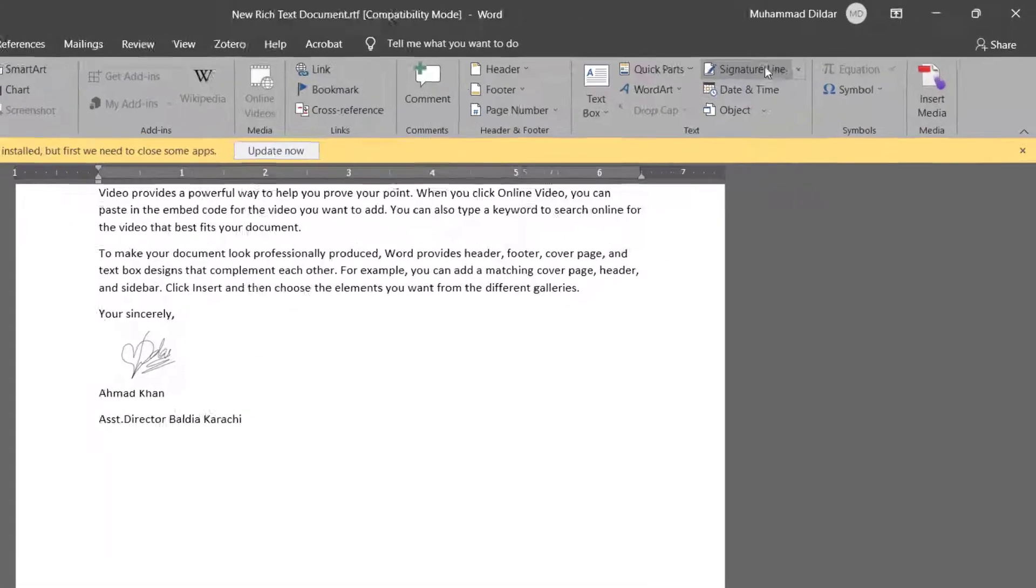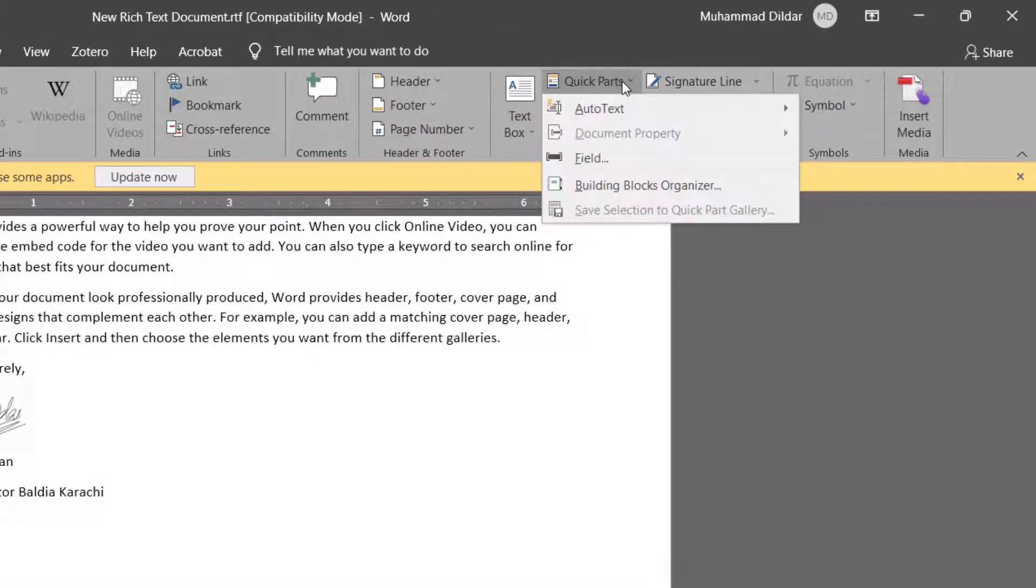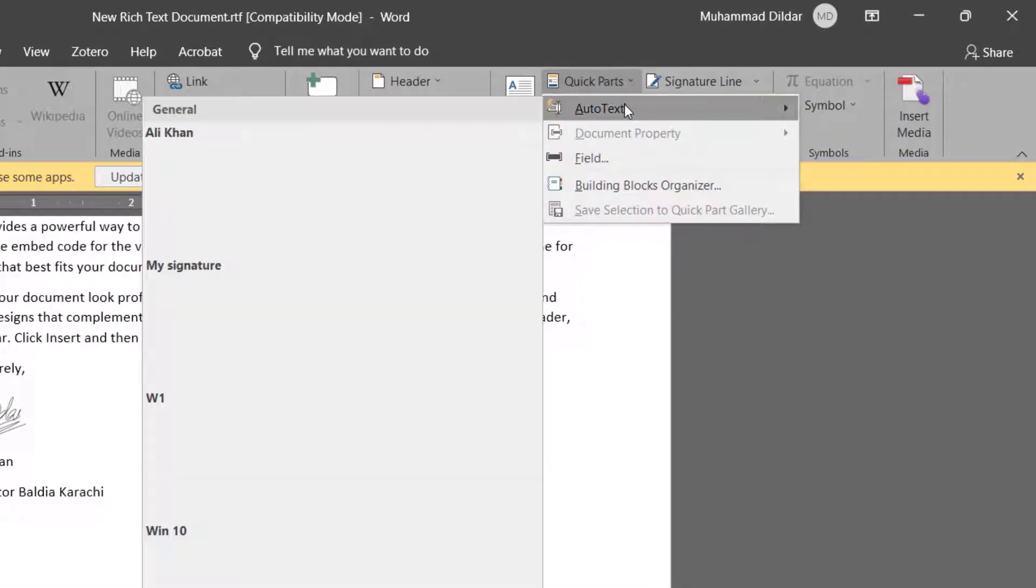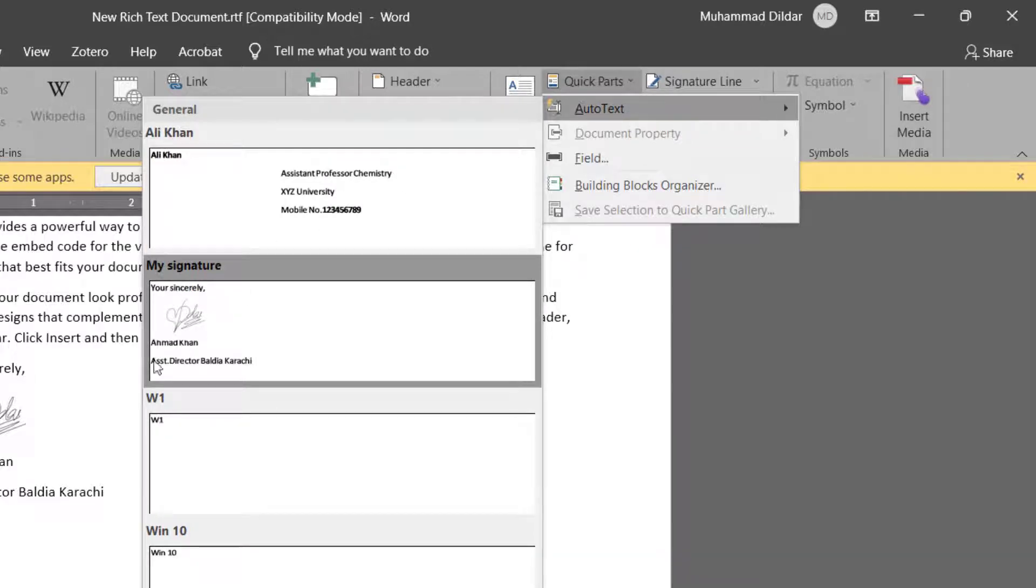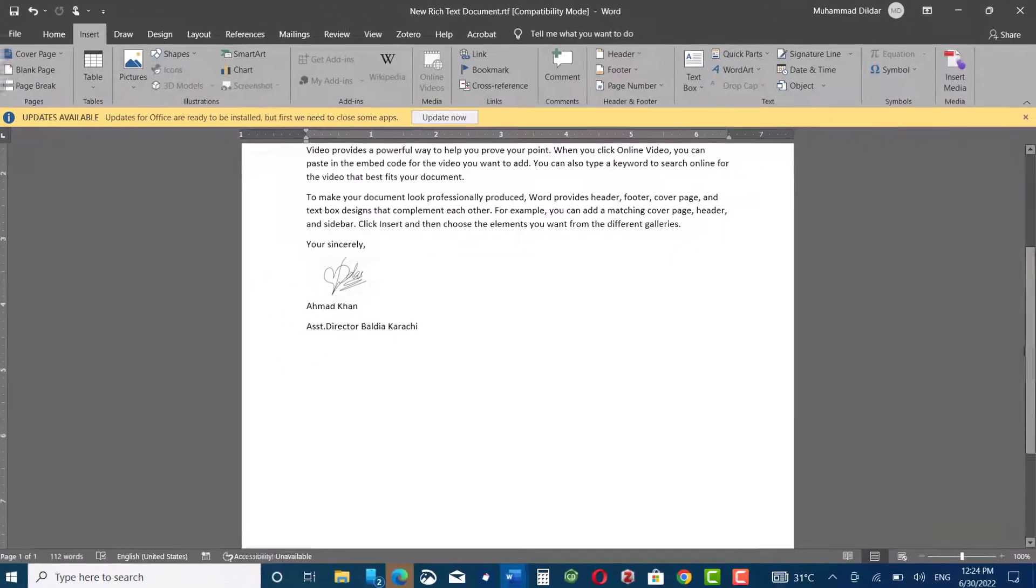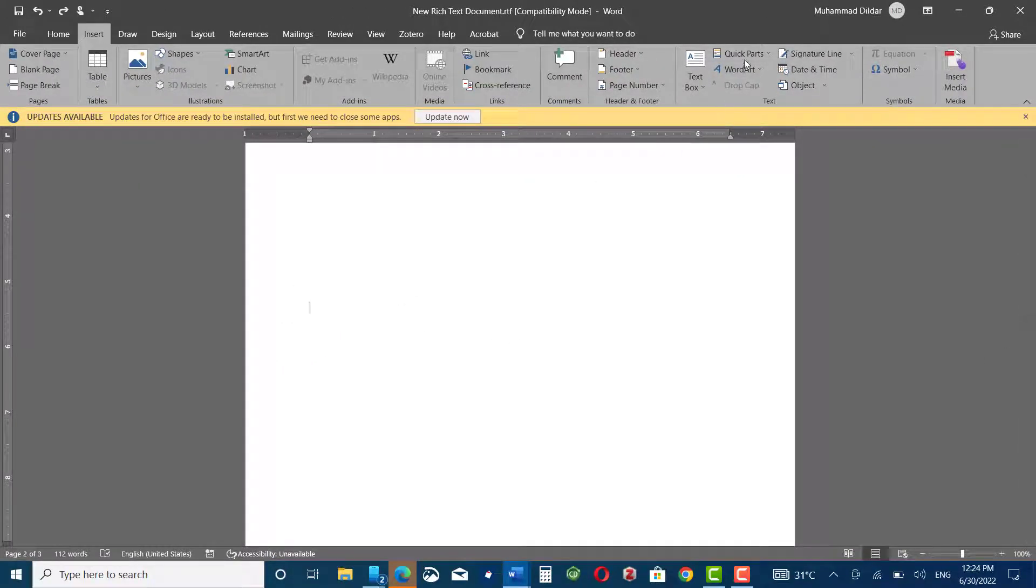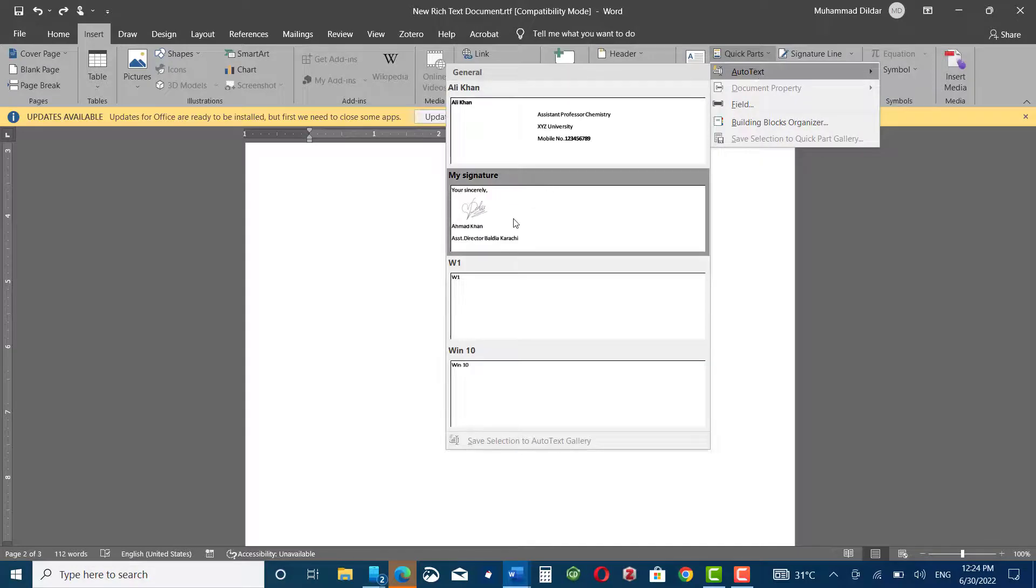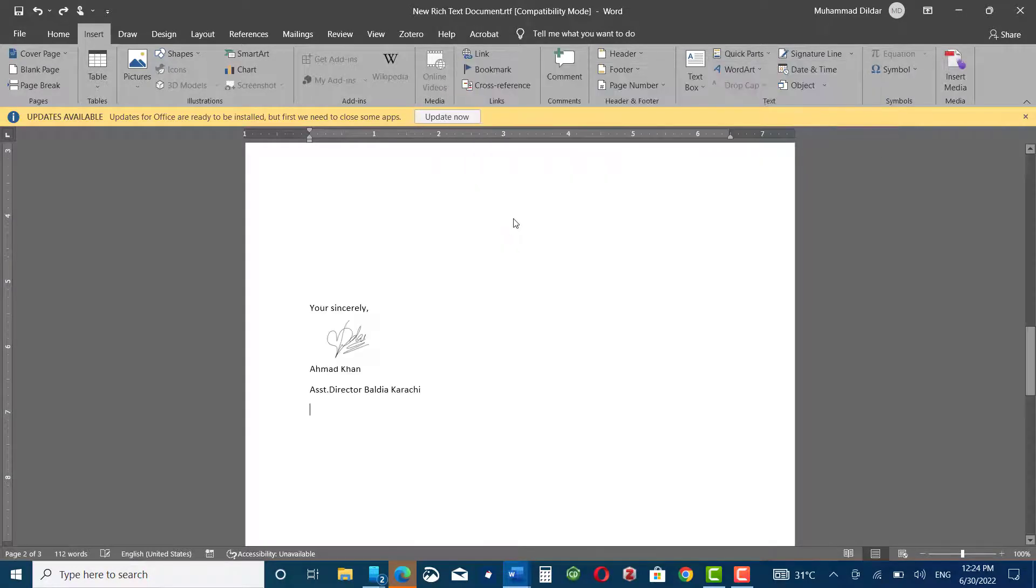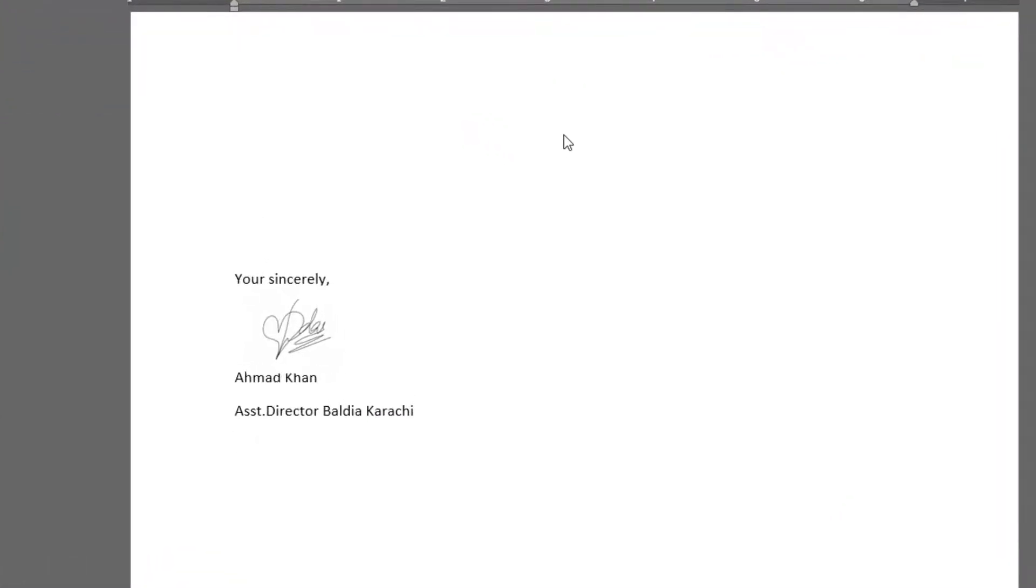Let me show you. Go to Quick Parts, AutoText, and here you can see your signature. Let me show you how this can be inserted. Just place your cursor wherever you want your signature, click, and here we go. It can be inserted in this way. Thanks for watching.